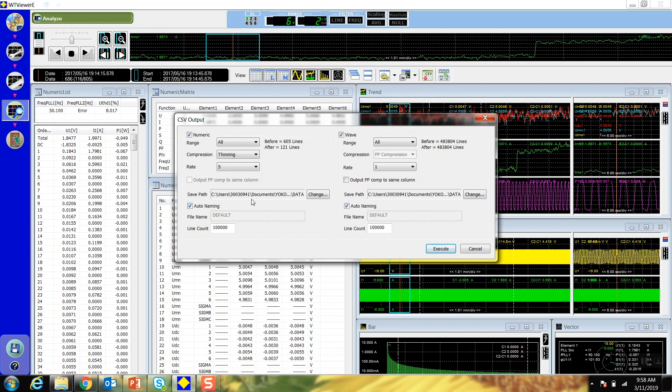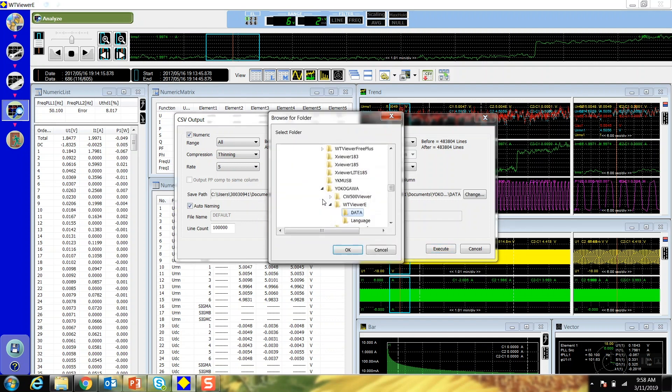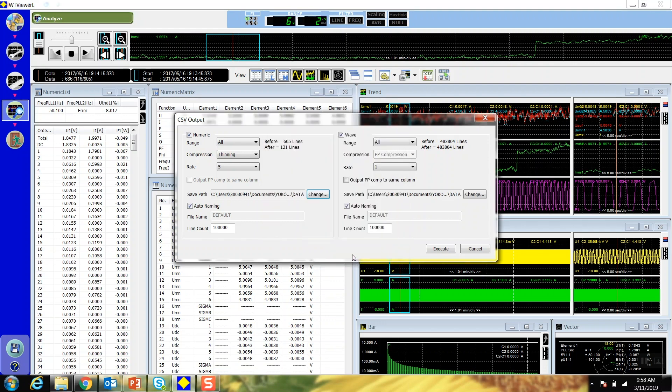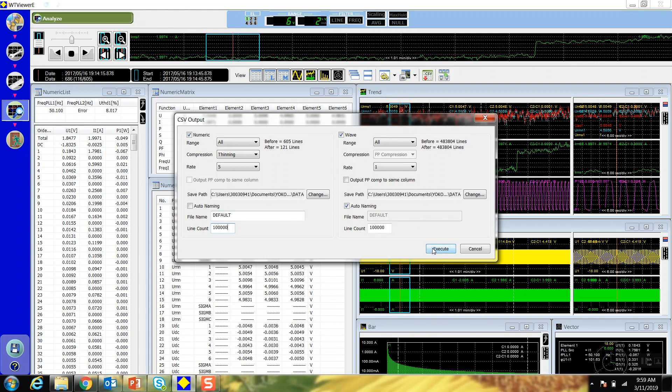Finally, choose where you want to save the file, whether to auto-name it or not, and if you don't choose auto-naming, type the file name that you'd like. You can also then change the line count of the CSV file. Press execute to save the file.